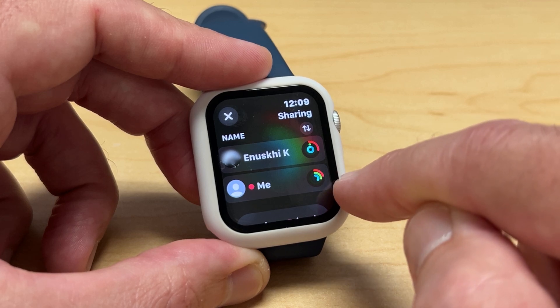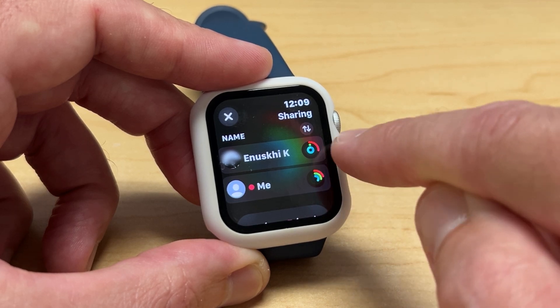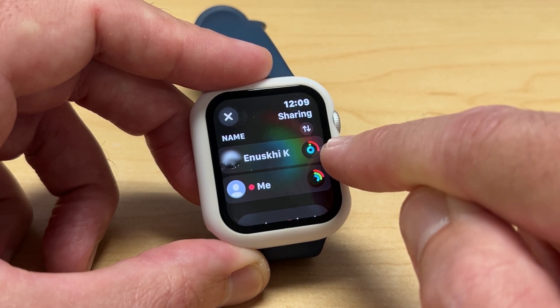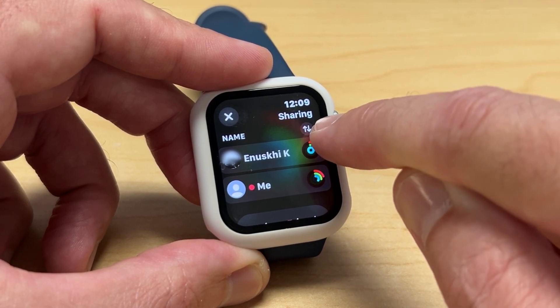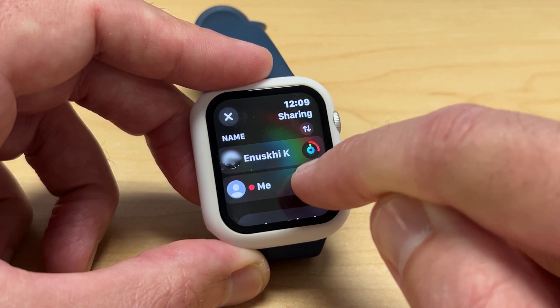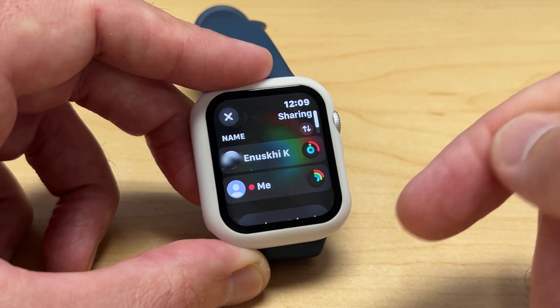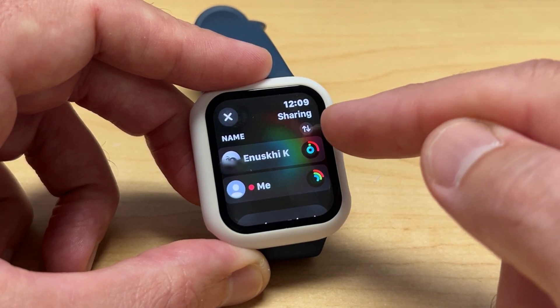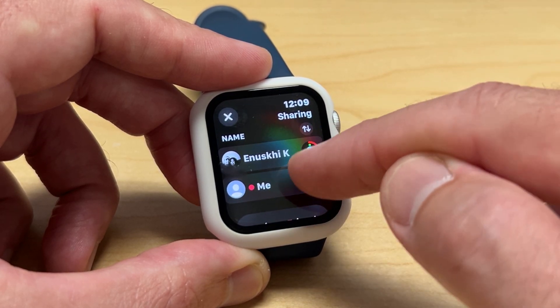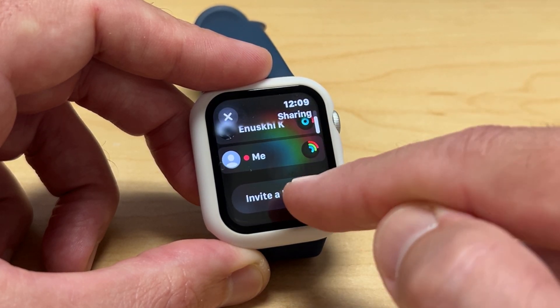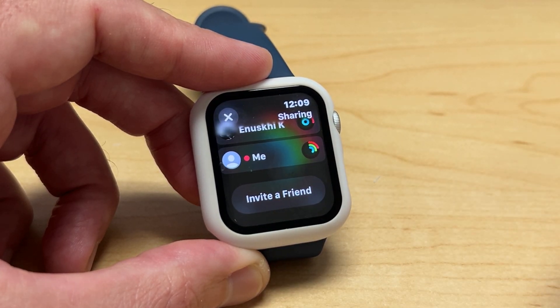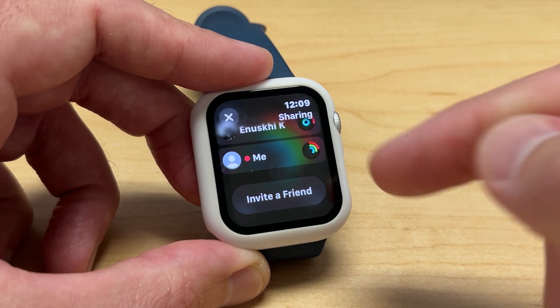You can see what is my progress today versus theirs. There's a sort option up at the top — I only have a couple of people so there's not really a need to sort, but I did want to mention that. You can also go down and invite somebody else.